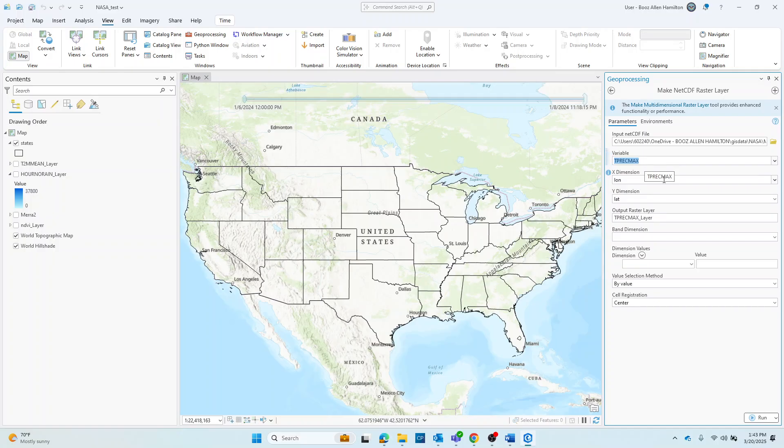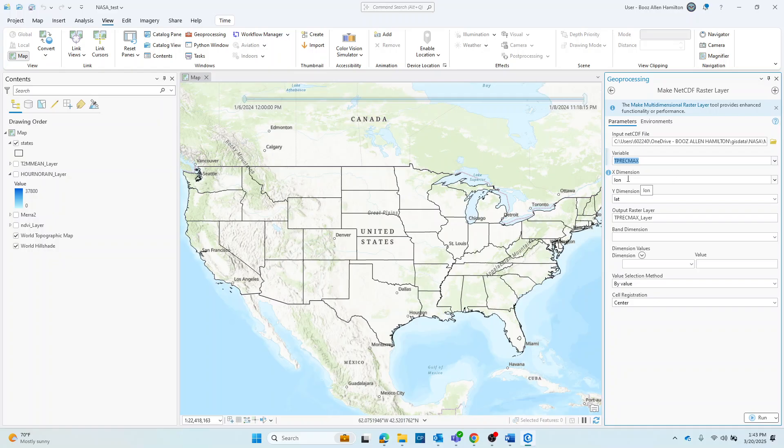Next, you can choose your dimension values. This is an optional step where you will specify values for dimensions like time or height. For our purposes, the default longitude and latitude is fine.